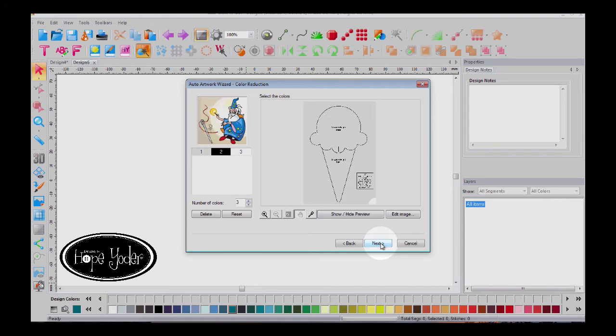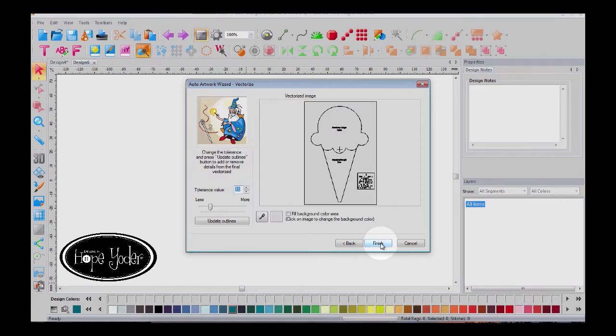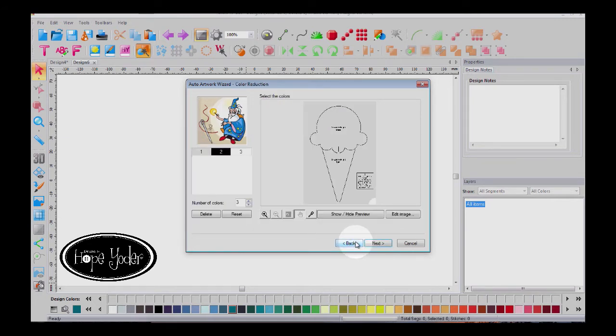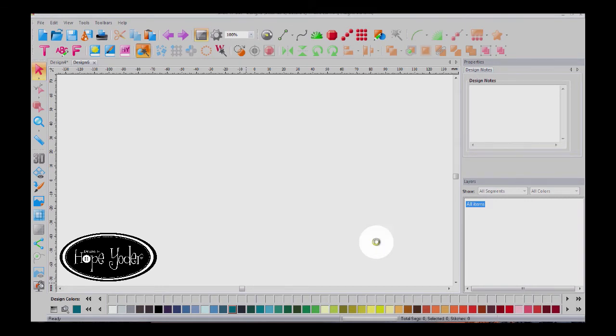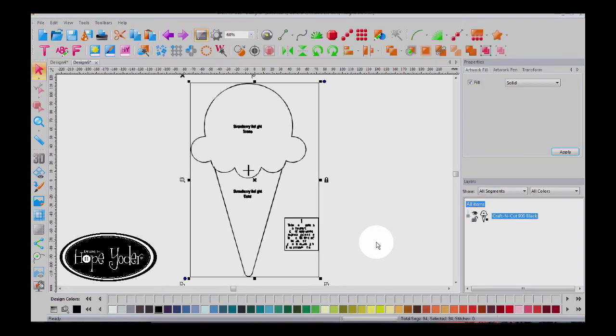So watch what happens next. It goes from fuzzy pixelated to a vector image and then we select finish and we have this image that we can use.